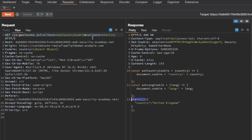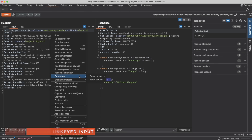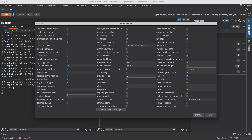We can see that the parameter pollution is successful because the backend application is giving precedence to the second declaration of the callback query parameter. So we have parameter pollution. But now we need to find a way to hide or cloak this second polluted callback query parameter from the front-end caching server. For that, we need to find an unkeyed input. We can find that unkeyed input using Paramminer. So I'm going to right-click and go to extensions, Paramminer, Guess Params, and then Guess Get Parameters. We can leave the default options and click OK.